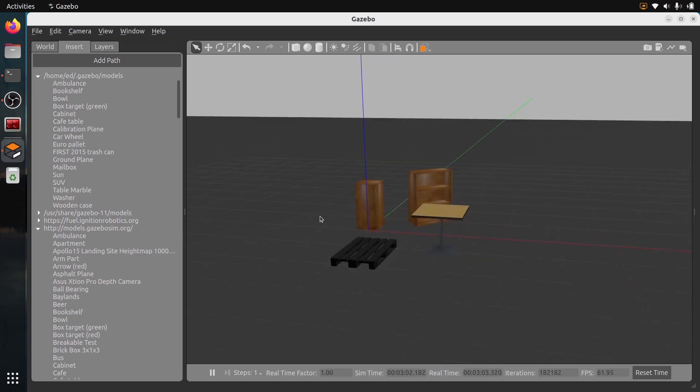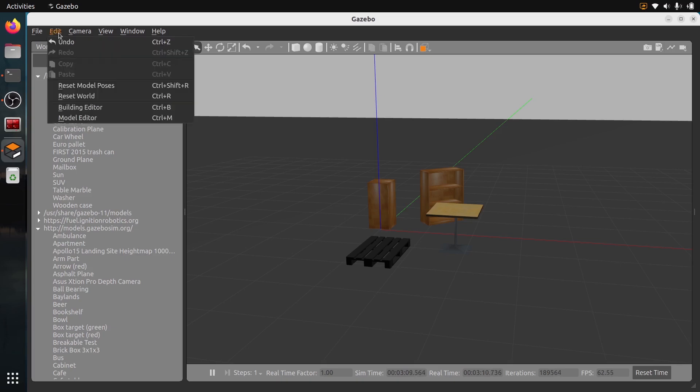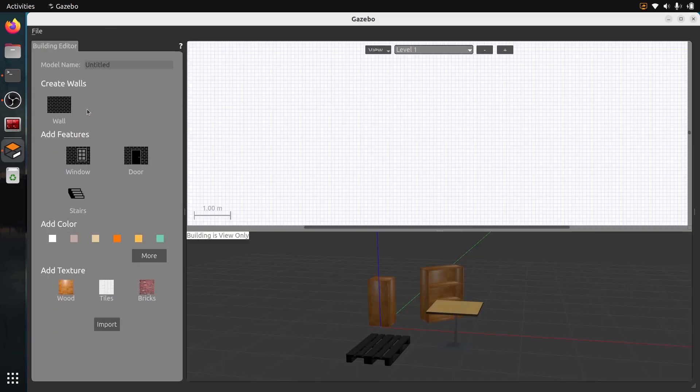On top of that, what you can also want to do is to add some walls and create kind of a room. In this case, you just go on Edit and Building Editor. You can see the shortcut.